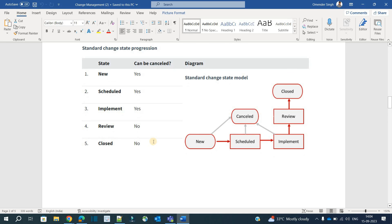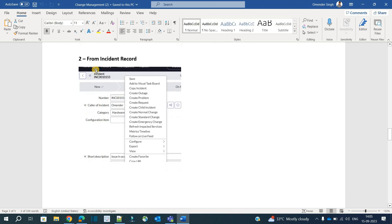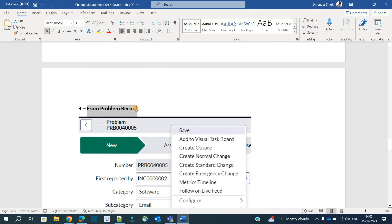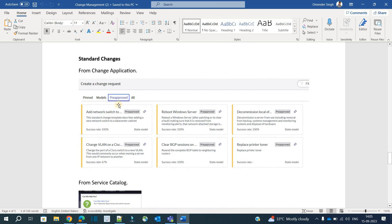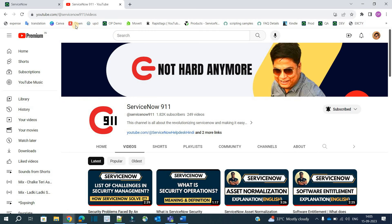Creating a change is straightforward. You can create a change directly from the Change application, from an incident record, from a problem record, from templates, or from the service catalog — depending on your organization. The proper relationship is: an incident occurs, if it is not a priority-one incident it leads to a problem where the team finds the root cause, and then a change is created to address it.